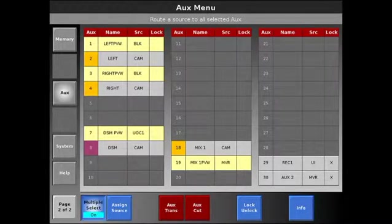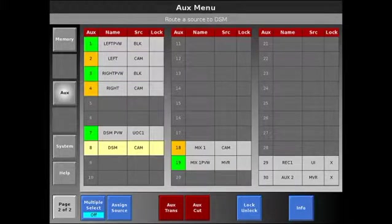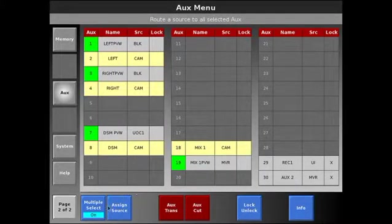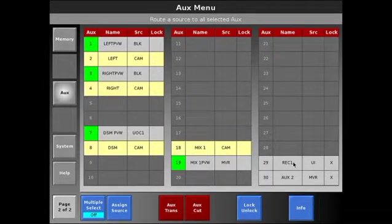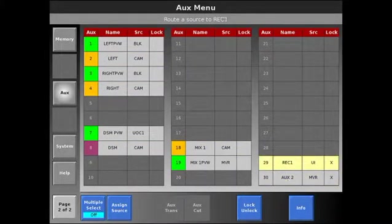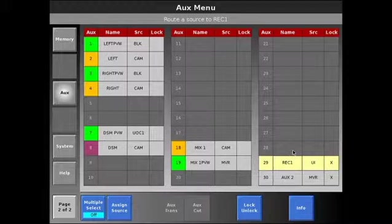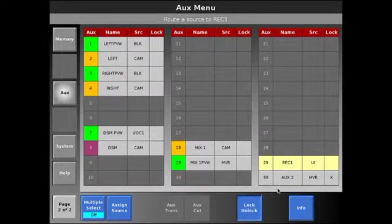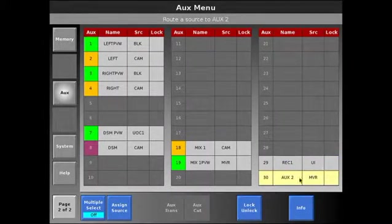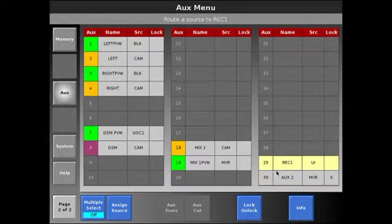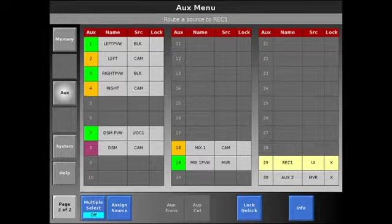If I turn multiple select off, my next selection will then clear the multi-select. Also in the aux menu, we have the ability to lock and unlock auxes. Notice my two auxes here used for the records. I can lock or unlock. If I've already assigned the source, I can lock these so that if a preset recalls or somebody accidentally selects those, they will not change source.